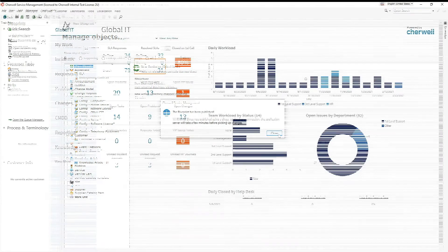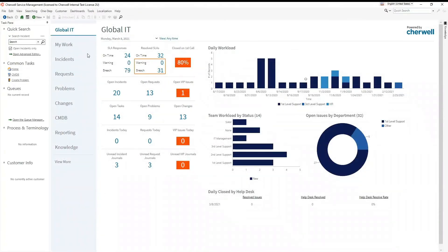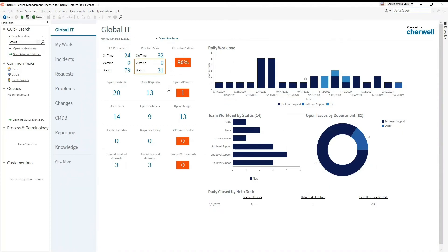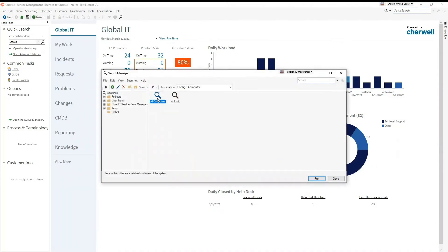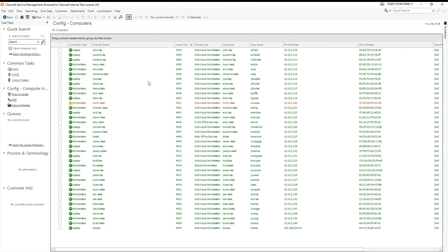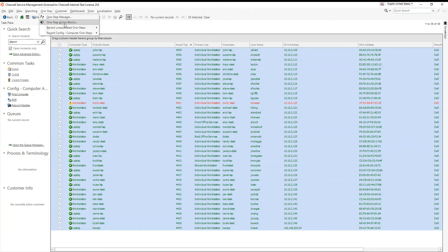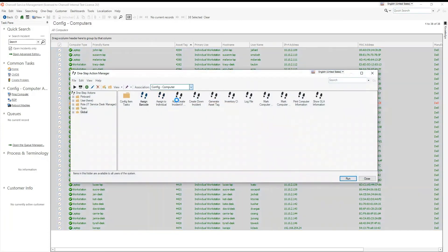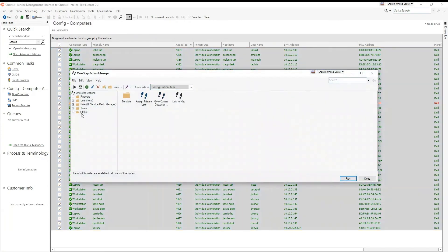Now it is time to sync your configuration items in Sharewell with your assets in Tenable. This is accomplished by opening the Sharewell rich client, searching for and selecting the configuration items you wish to sync with Tenable. When you have the CI selected, run the one-step import asset to Tenable found in the configuration item global folder.